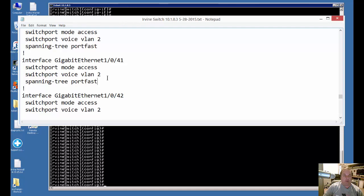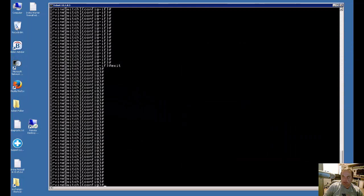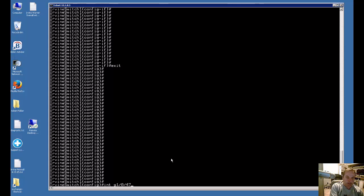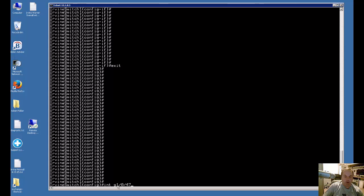So what we do is we want to get into the interface itself and then turn that off. So let's start by getting into the interface, typing interface, or INT for short, G1-0-47, and that's short for Gigabit Ethernet Switch1 Port 47.